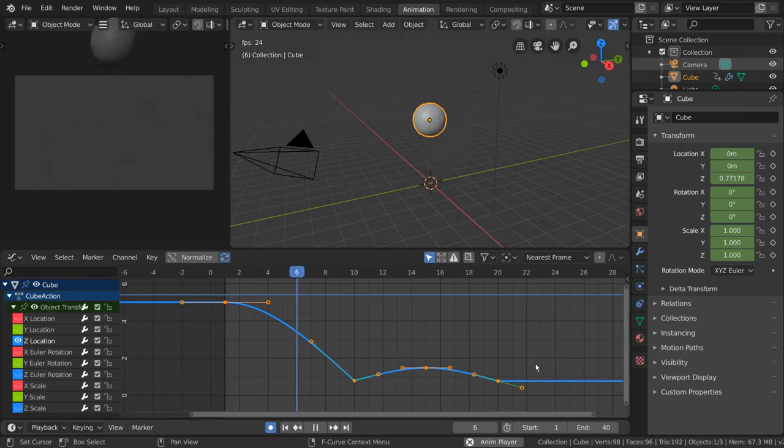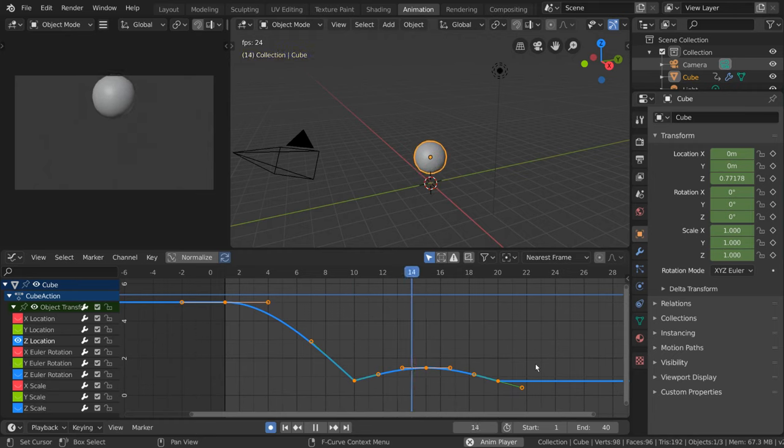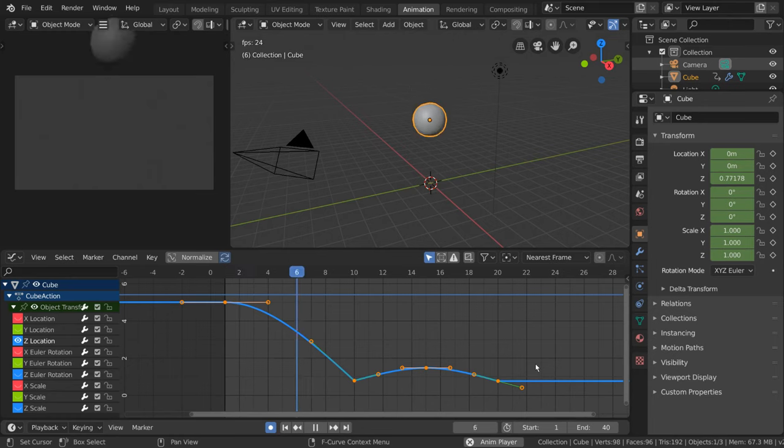There are a few curve modifiers, but to demonstrate this, I'm going to show you how to use the noise curve modifier.